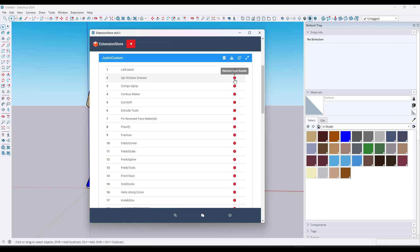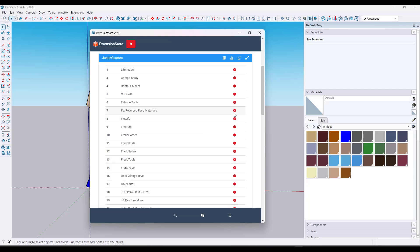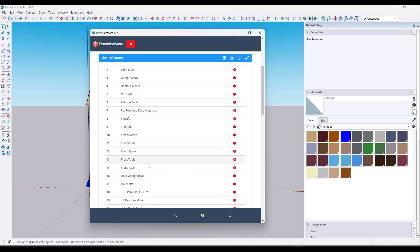If I expand that, notice there are little Xs where you can remove plugins from the bundle. Say I didn't want 3-Point Window Dresser or Goldilocks — you can remove them. This is going to be a custom collection of extensions you can install on another computer with a single click. The big limitation is that this only works for extensions hosted on Sketchication, not ones in the SketchUp Extension Warehouse. But it's still a massive time saver if you've got 40 different extensions to reinstall.